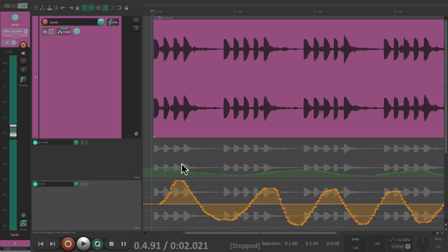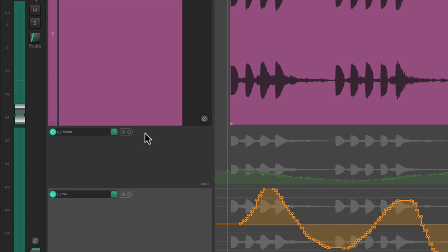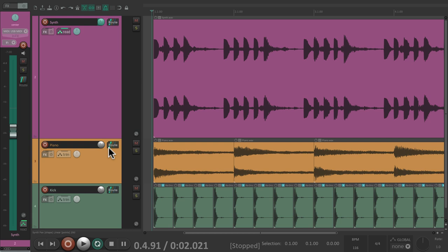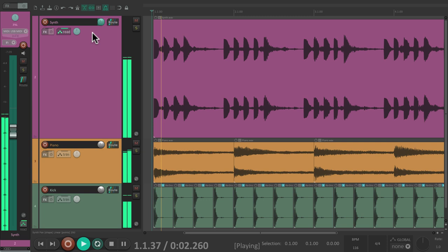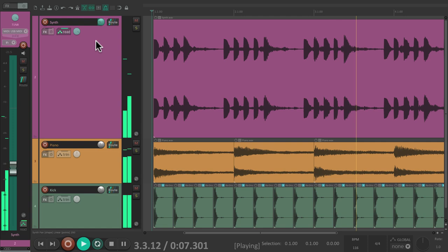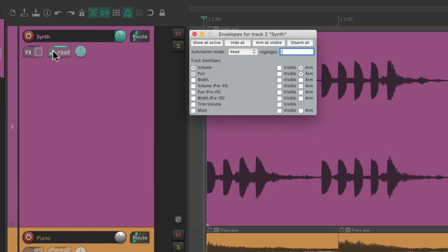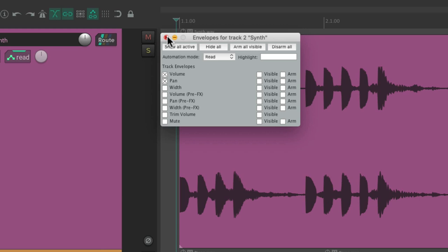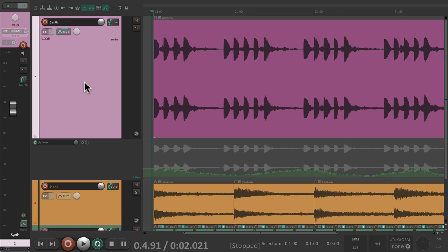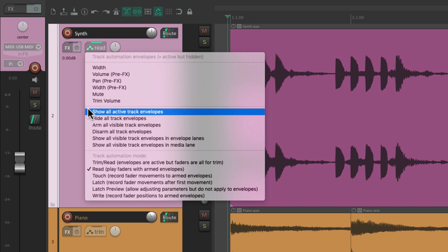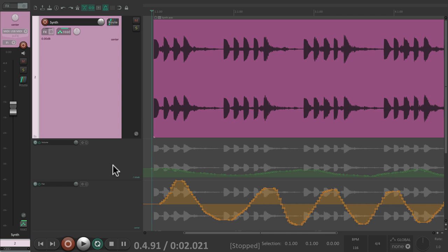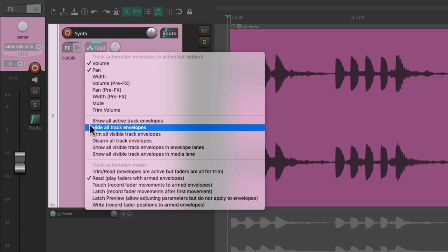So we can bypass any envelope we want. We can also hide the envelopes — go to the menu over here to hide them — but they're still going to play back and we'll still see the changes. The envelopes are just hidden. We can see them again by typing V and P, or right-click over here and choose 'show all active track envelopes' to show them both, or 'hide all track envelopes' to hide them.